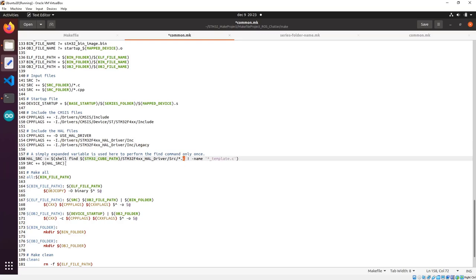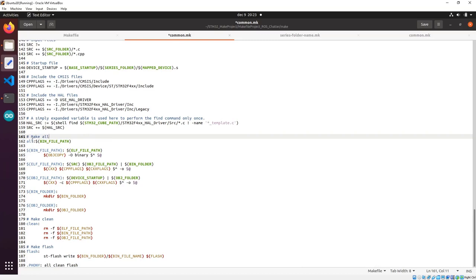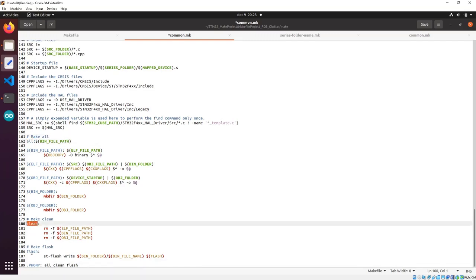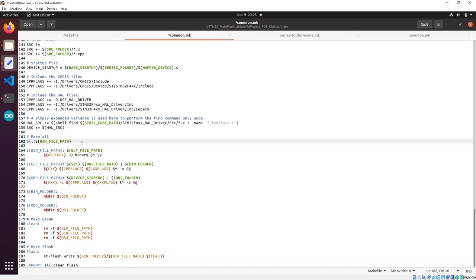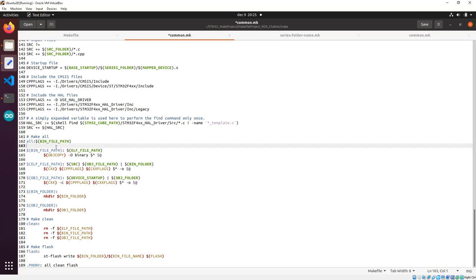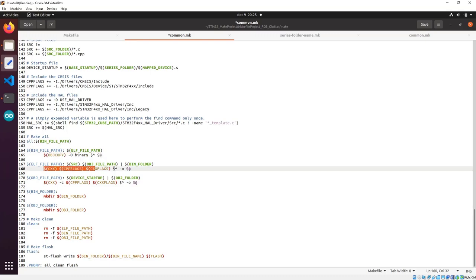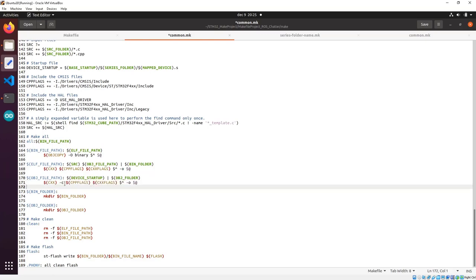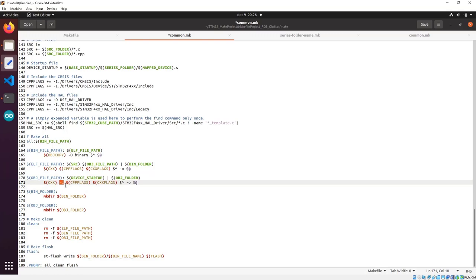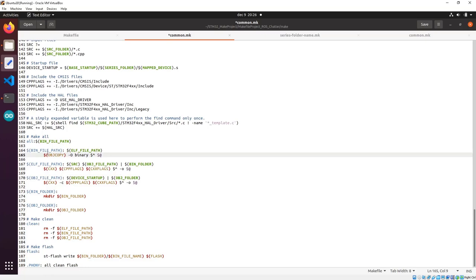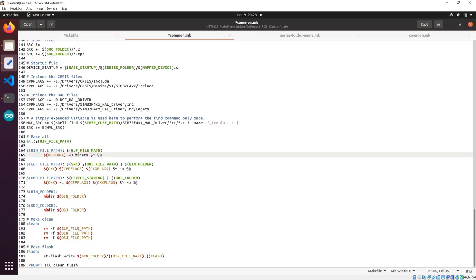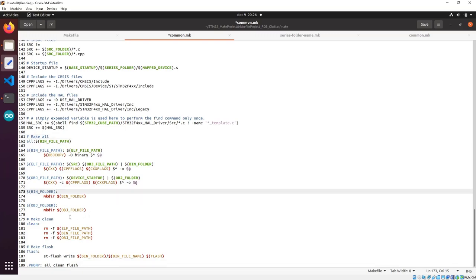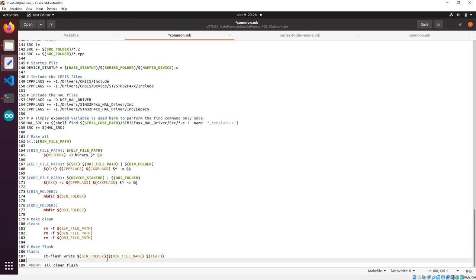This is our comment, and these are the targets: we have a target named all, one named clean, and one named flash. These targets have prerequisites with the following commands. We see that this invokes the g++ compiler with the -c flag, so it will only compile and not link the object. This will do the compilation, and here we extract the binary from the ELF. The clean commands are here and the st-flash command writes to the board.